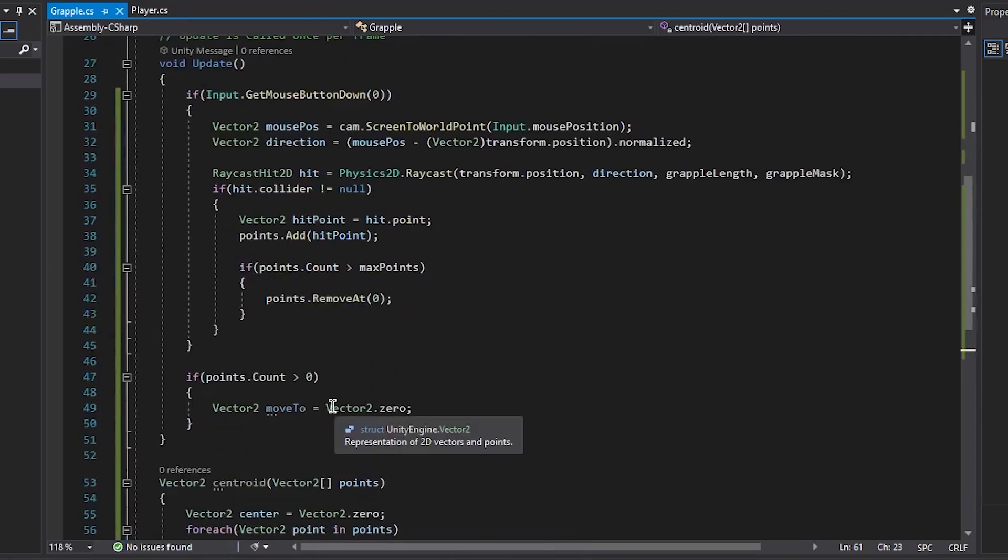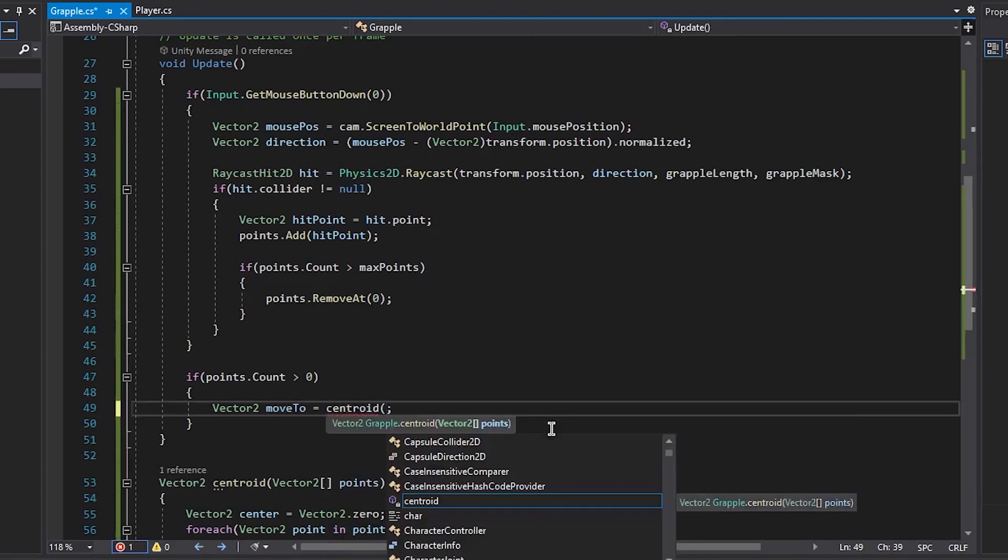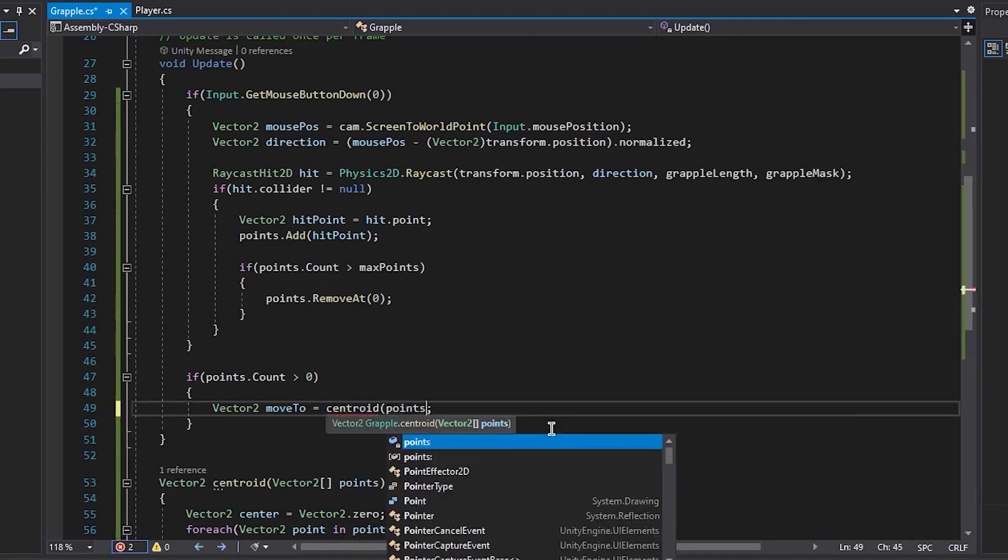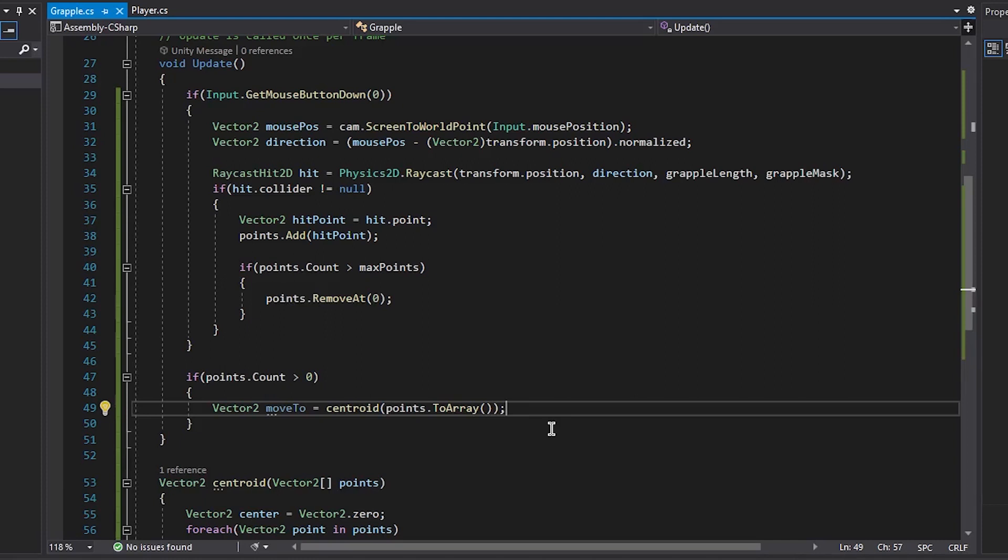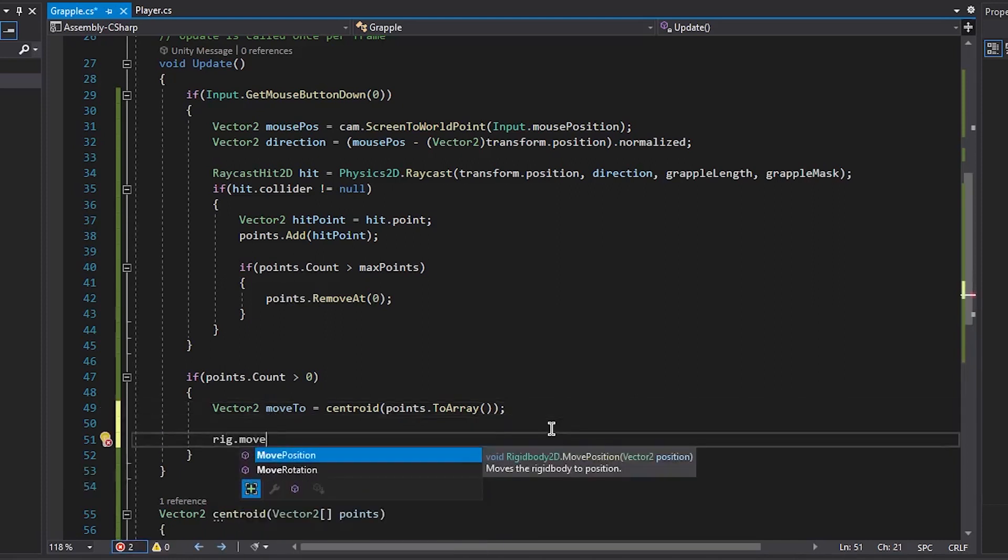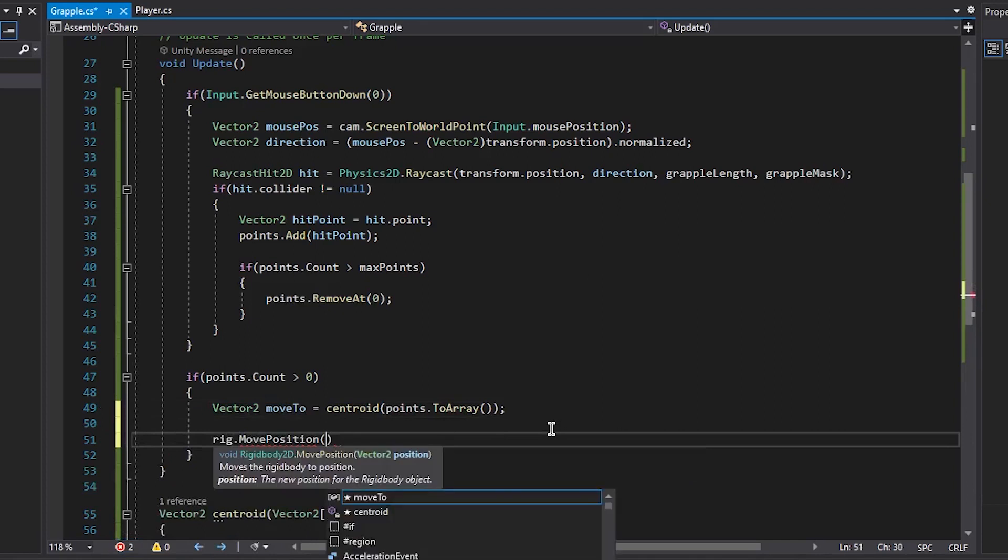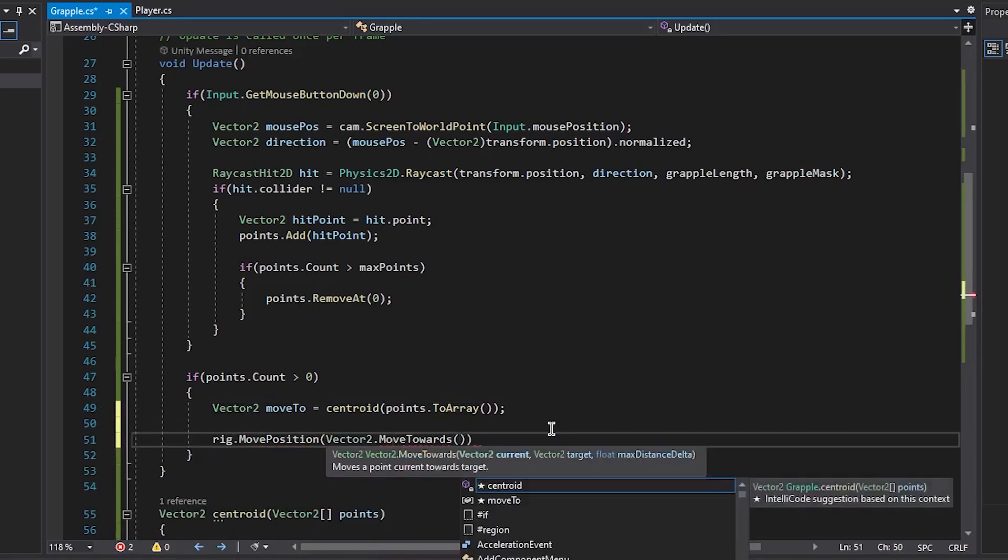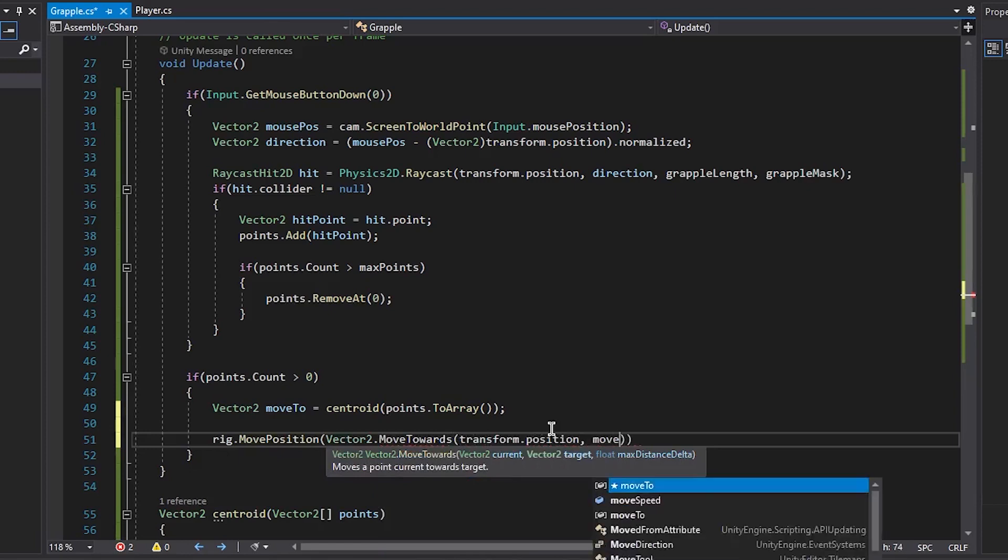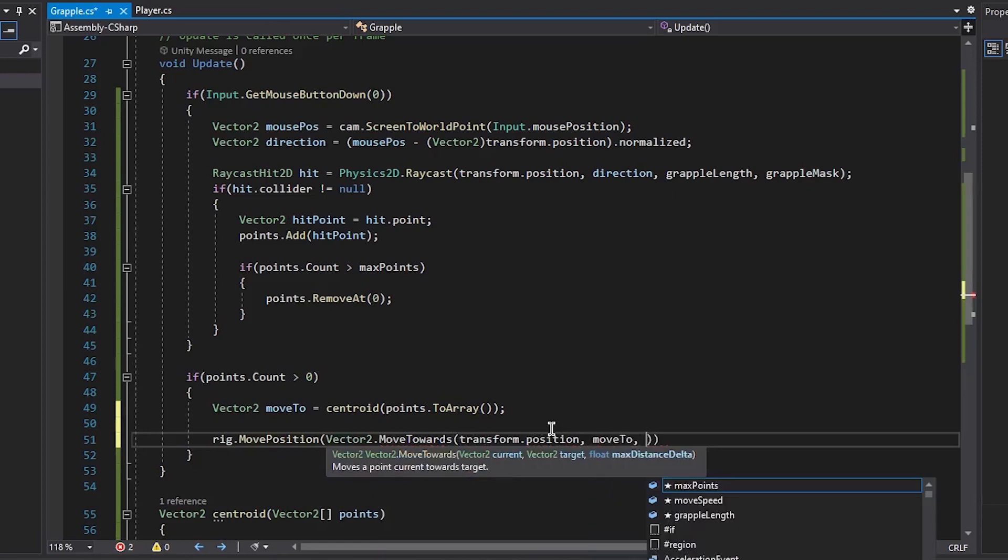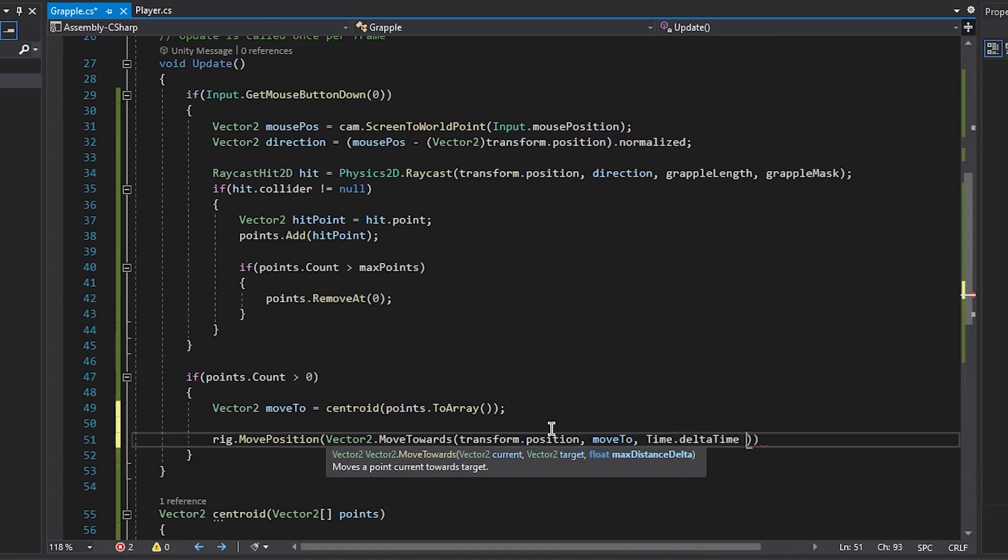And then we want to add that to our move2 and pass in our points and then change it to an array. And then we want to move our character or player to that point. So rig.movePosition, and we do vector2.moveTowards, and add transform.position to move2. And then time.deltaTime times our moveSpeed.